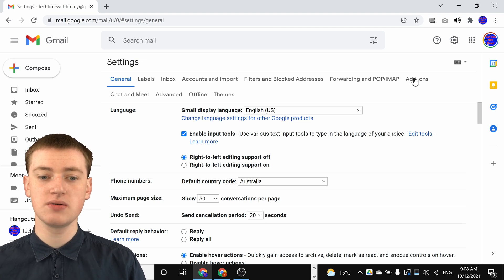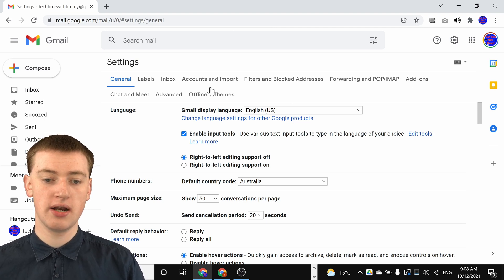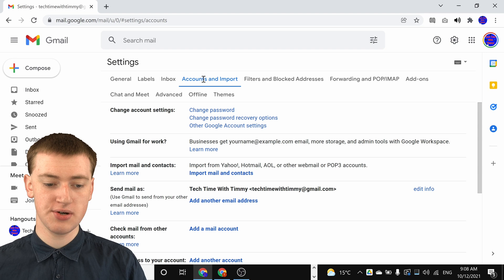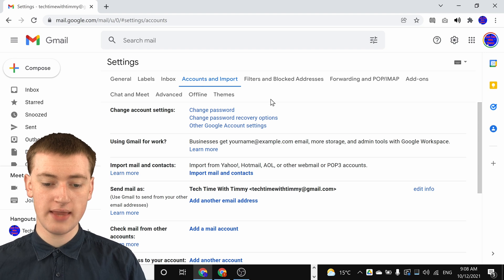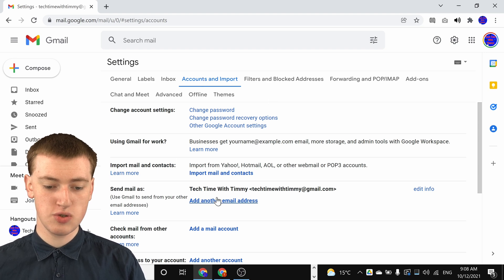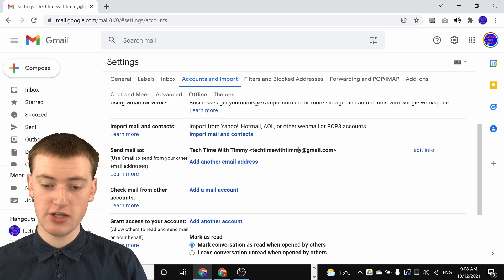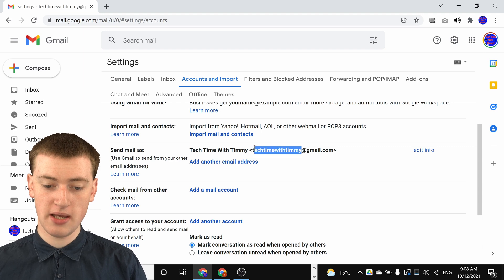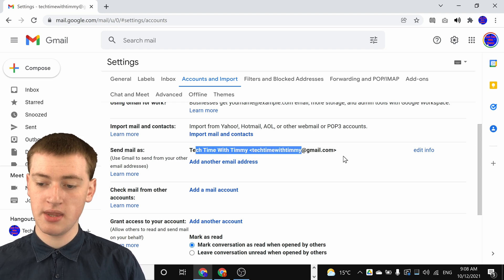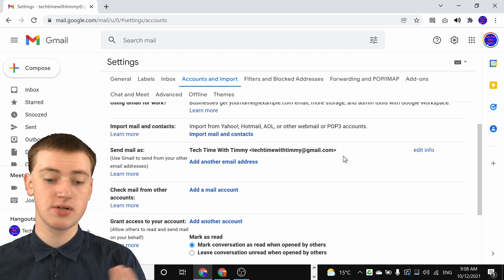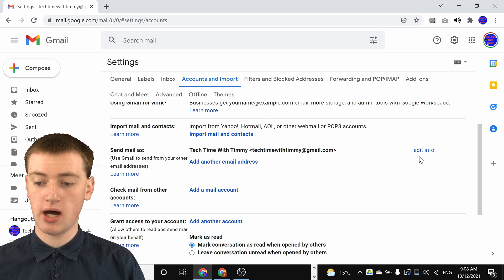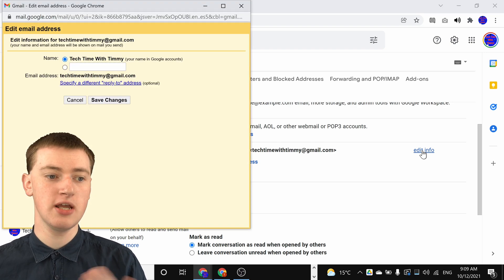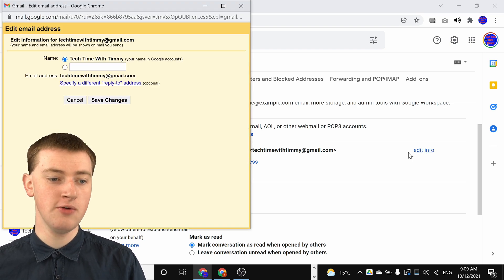Now you'll just need to click on accounts and import here, and then come down to where it says send mail as, and then you've got your email address and your name. You'll just need to click on edit info next to your email address there.